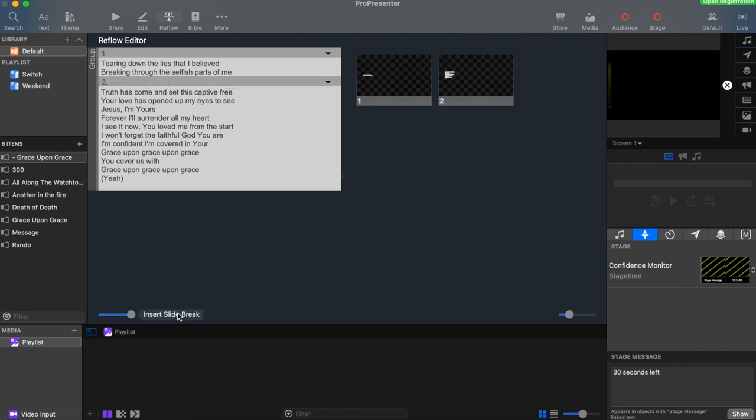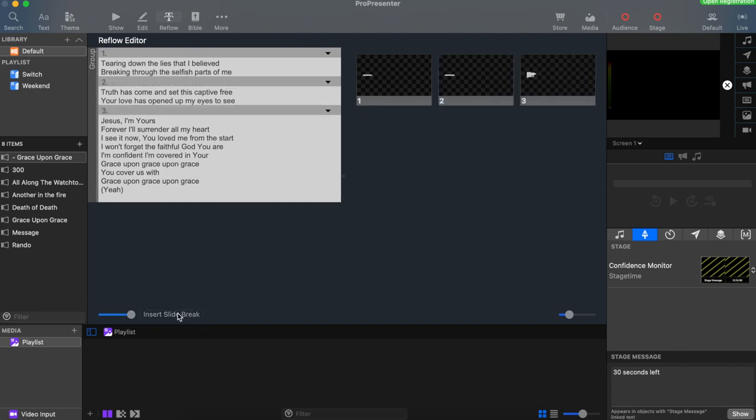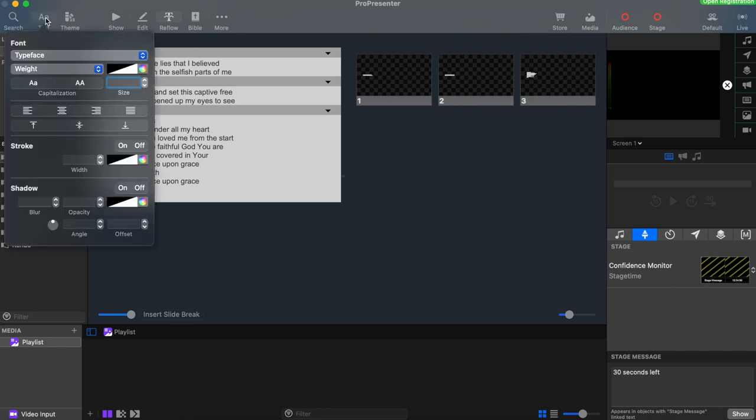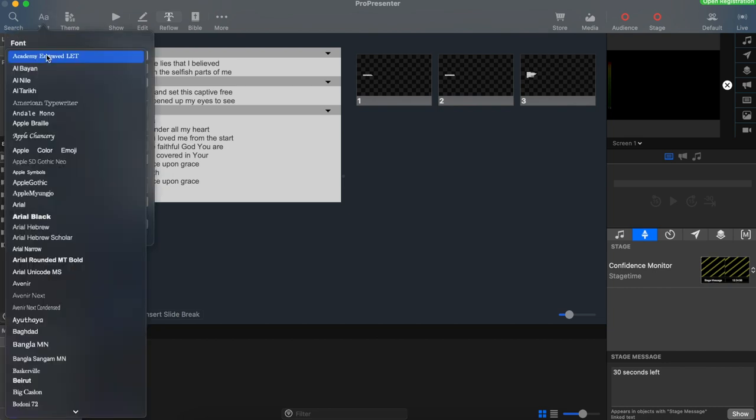Obviously if we want to change the text, we can click the text button up at the top left-hand corner and resize or recolor the text.